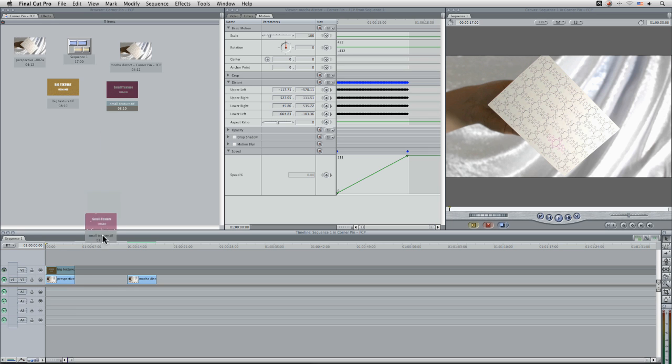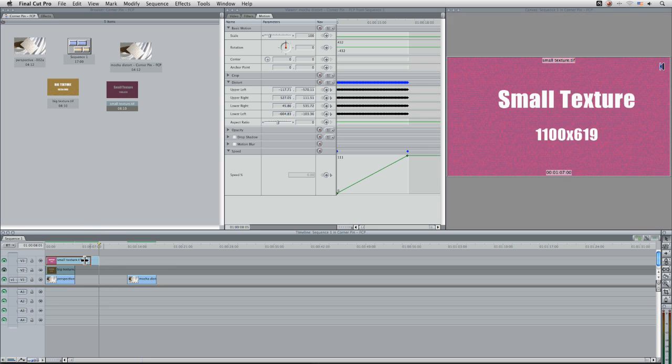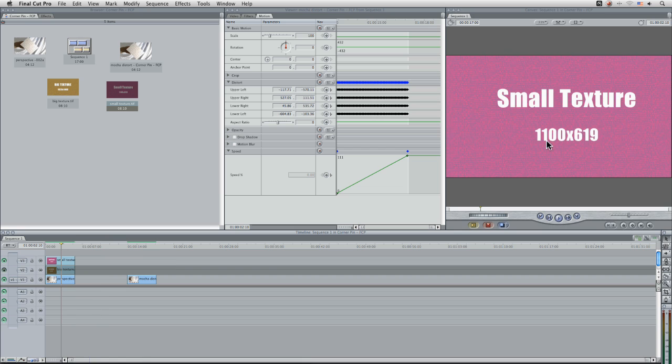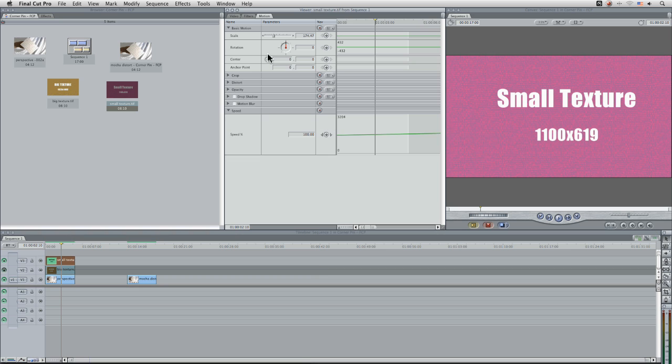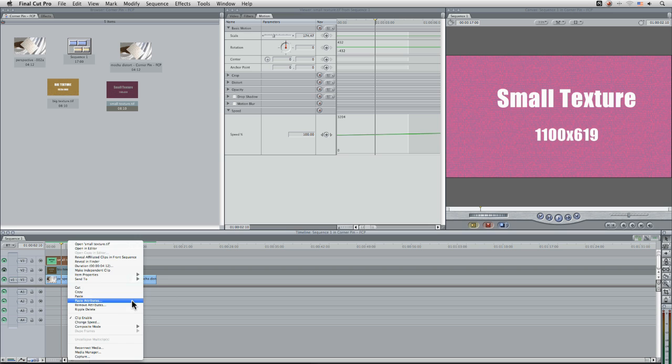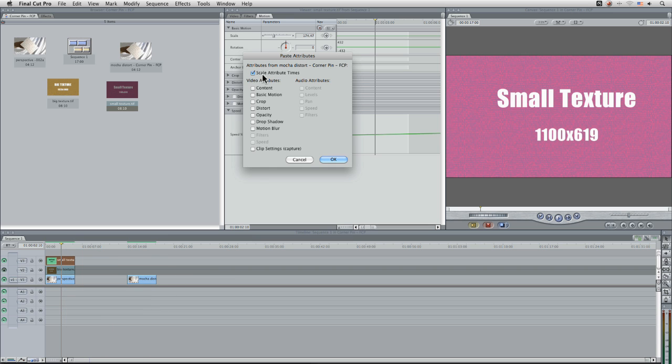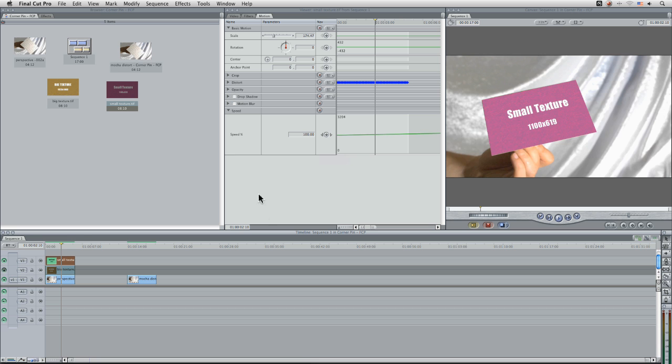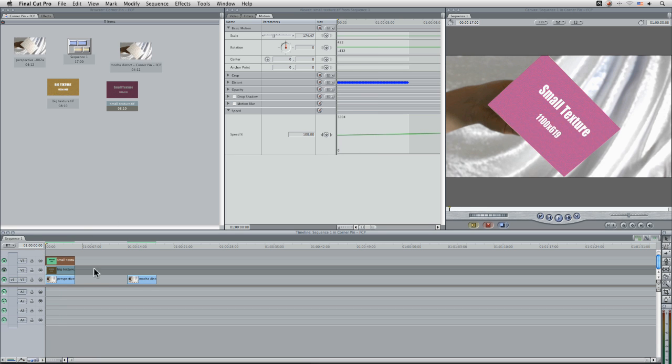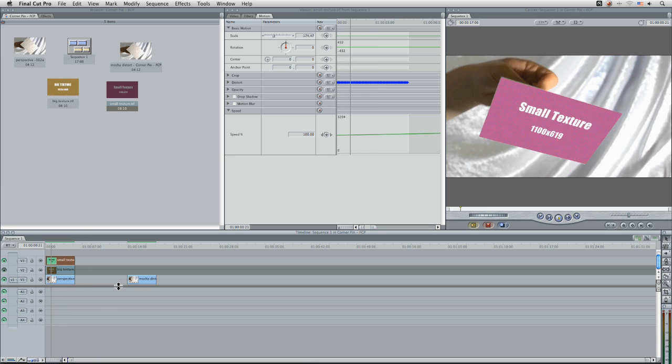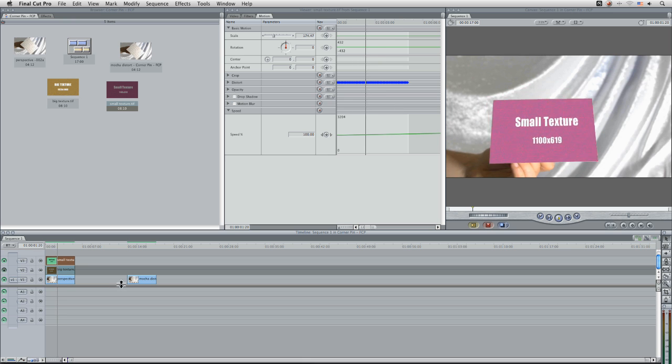That's coming with my small texture here. Now my small texture is 1100 by 619. So that's significantly smaller than the 1920 by 1080 sequence I've got. And then when I bring it in you can see that it's scaled it up to 174.47. So let's see what happens when I try and paste the attributes in here. Bring in my distort. And it all fits in nicely.